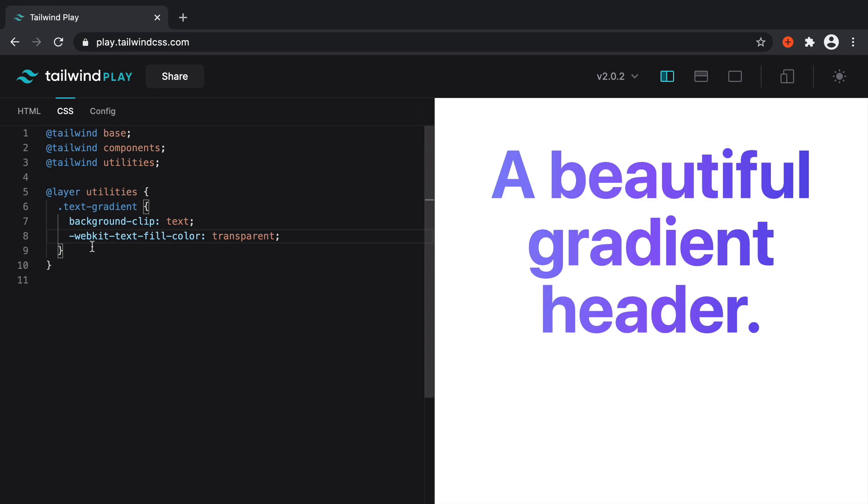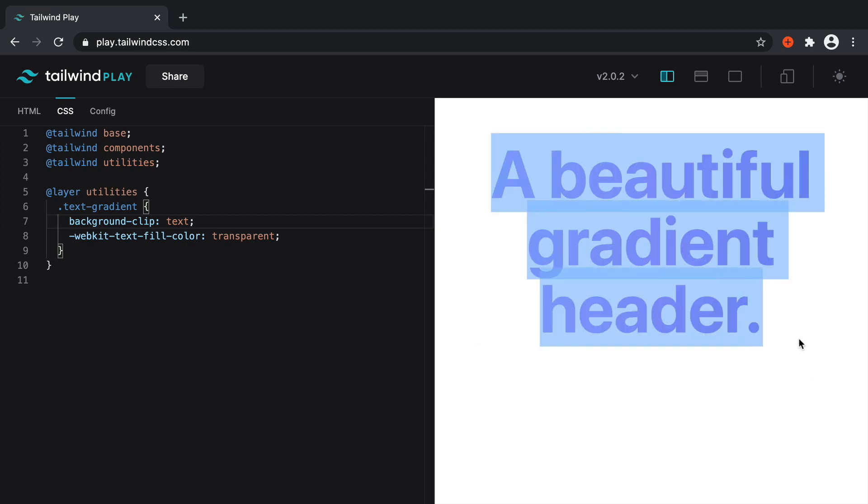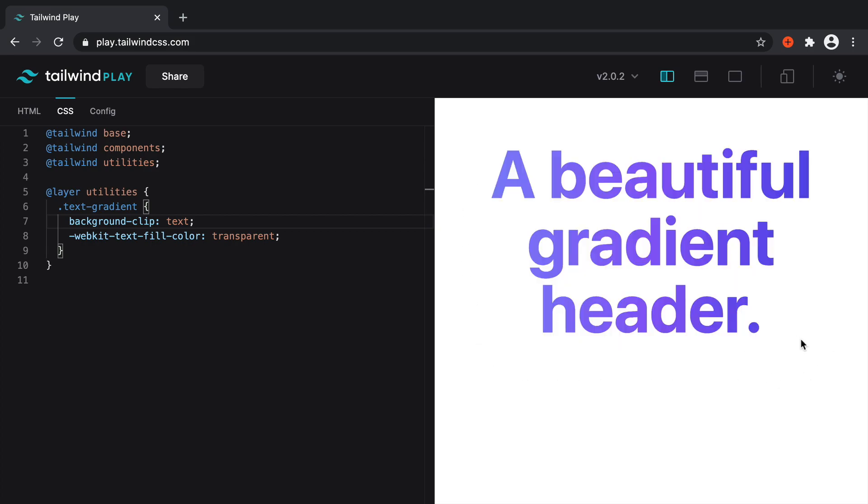So effectively, what that's done is got rid of the fill color of the text. The background clip has now pulled the background onto the text rather than show this in the actual box surrounding the header itself, and it's layered it on to the header really nicely. And that's pretty much it.